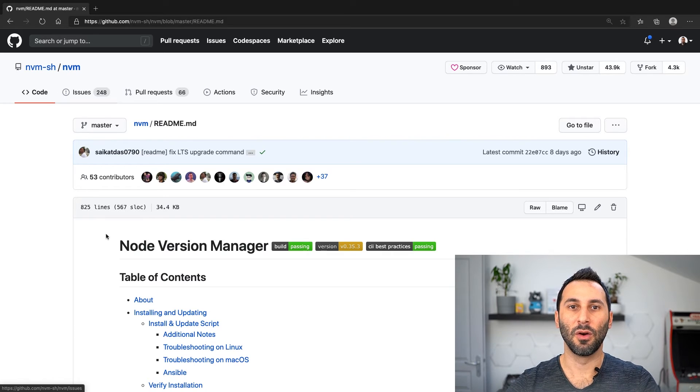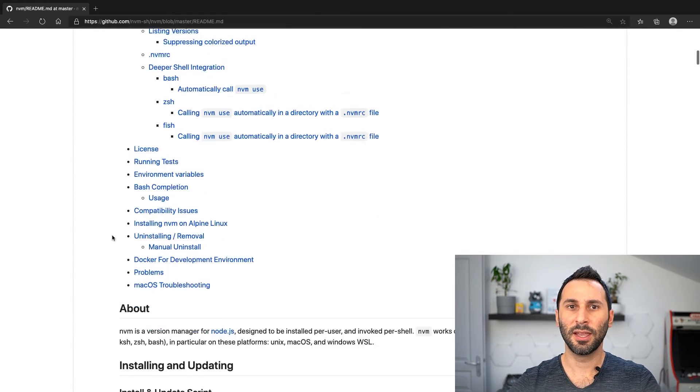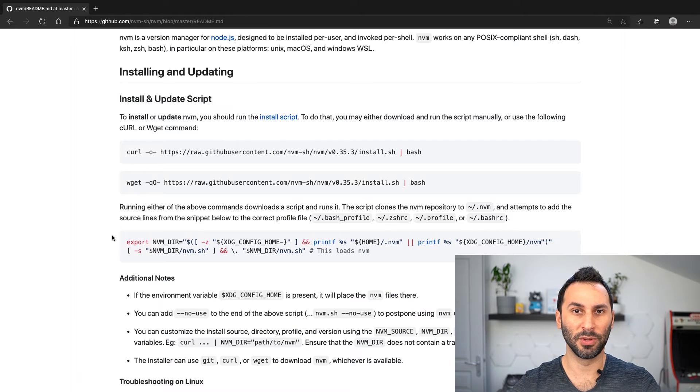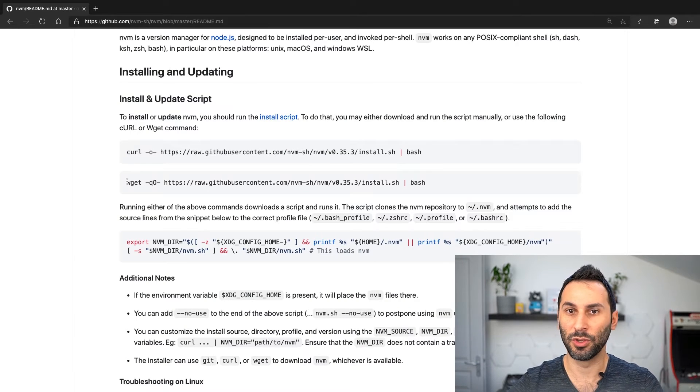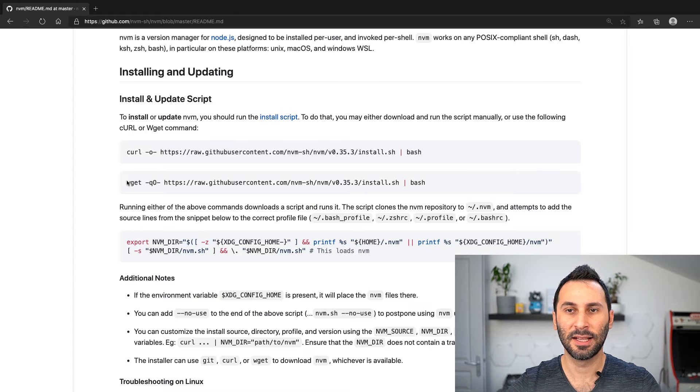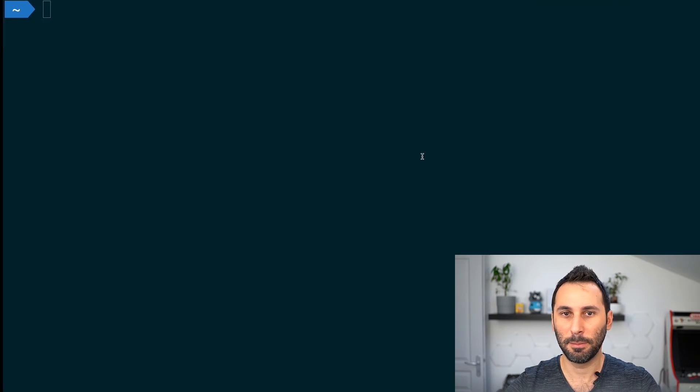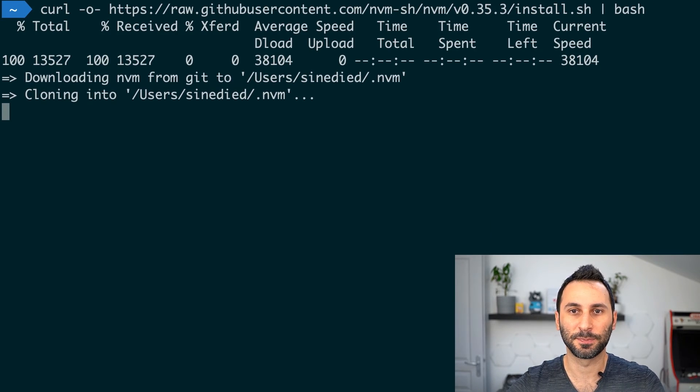Now, if you go through the instructions here, at some point you can copy one of the commands here, whether you're using curl or wget, and paste it in your terminal.